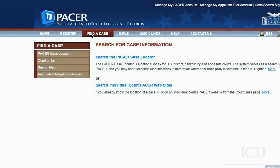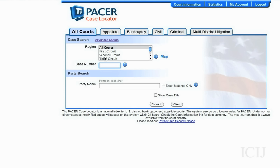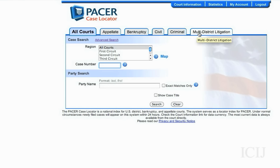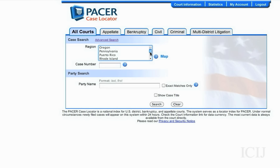Then you go to Find a Case and search the PACER Case Locator. There are multiple ways to search — you can search by court: bankruptcy, civil, criminal. If it's a class action suit, you might look at multiple district litigation. You can look by specific court, if you know the case number, or by party name, last name first.